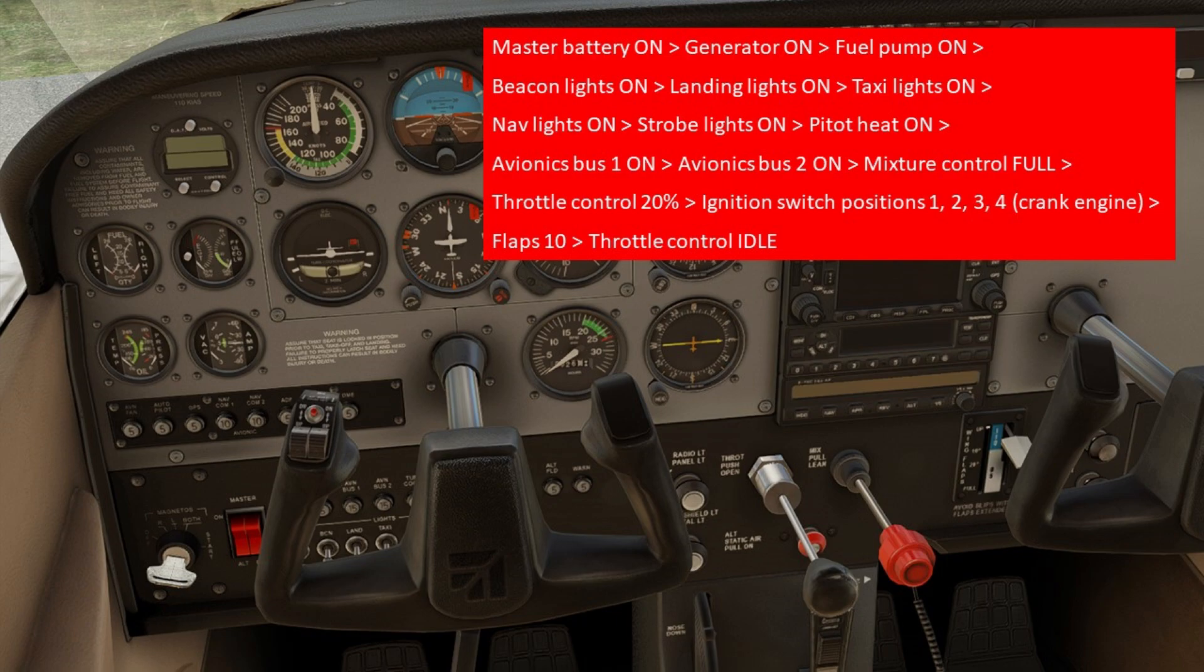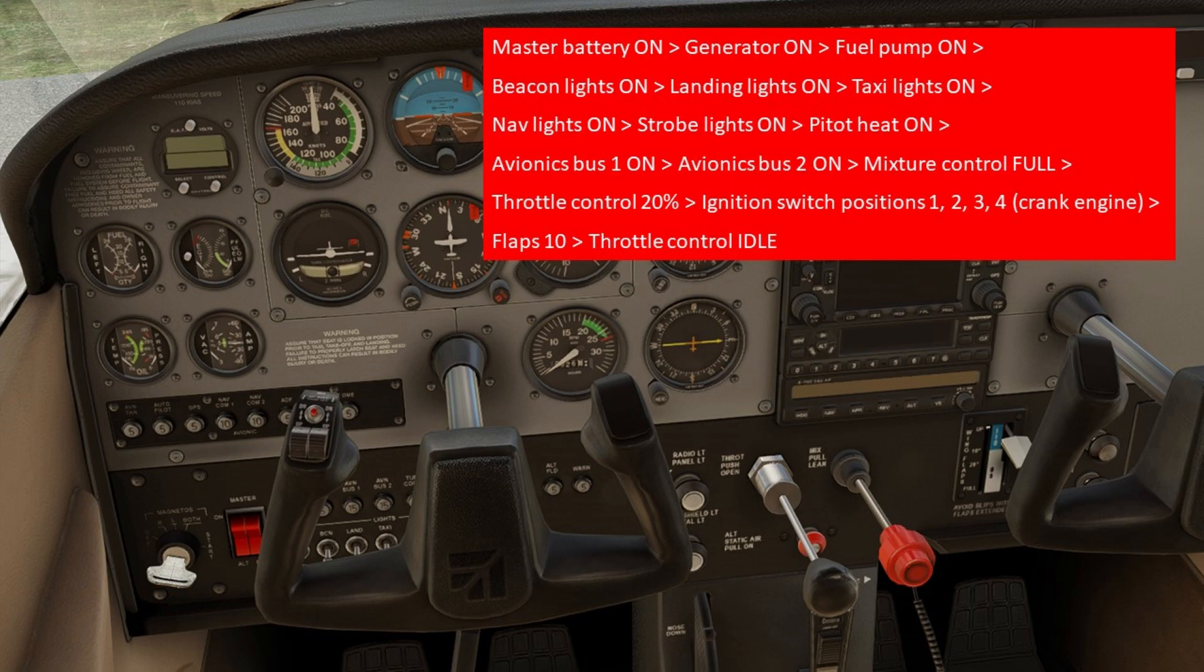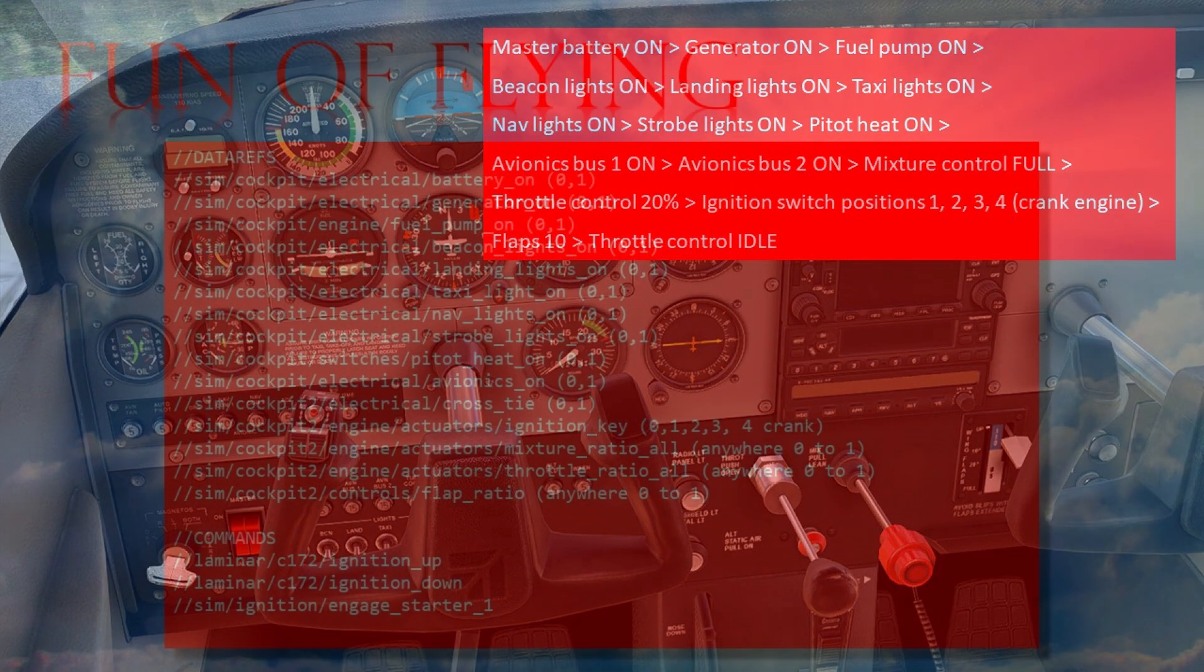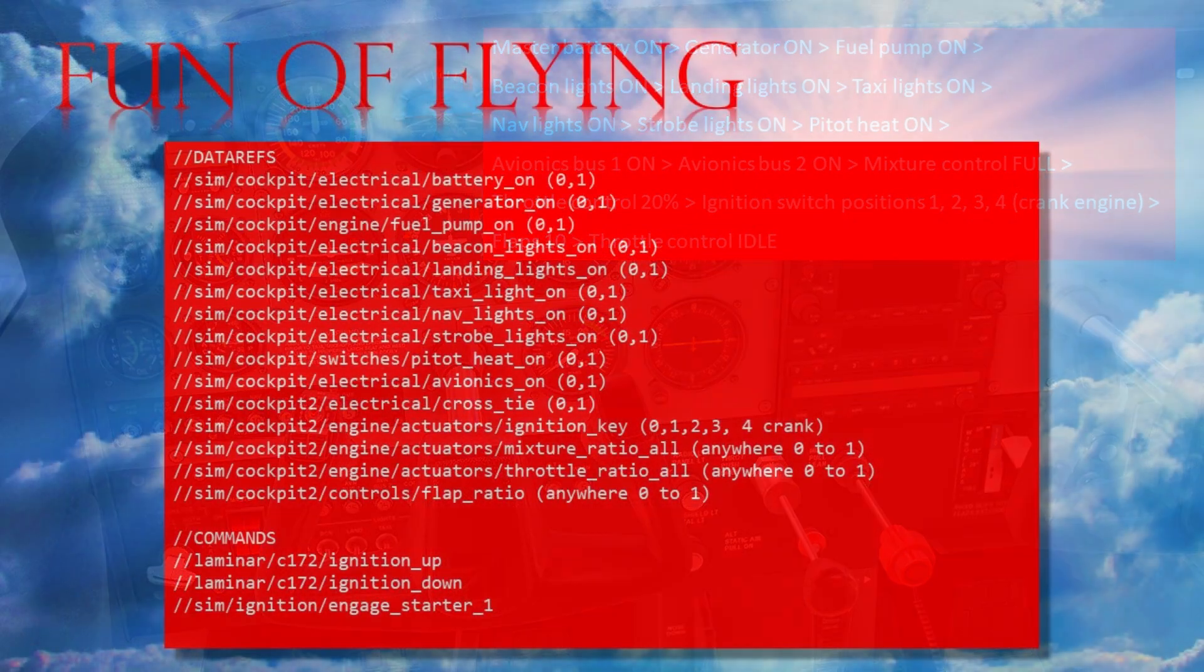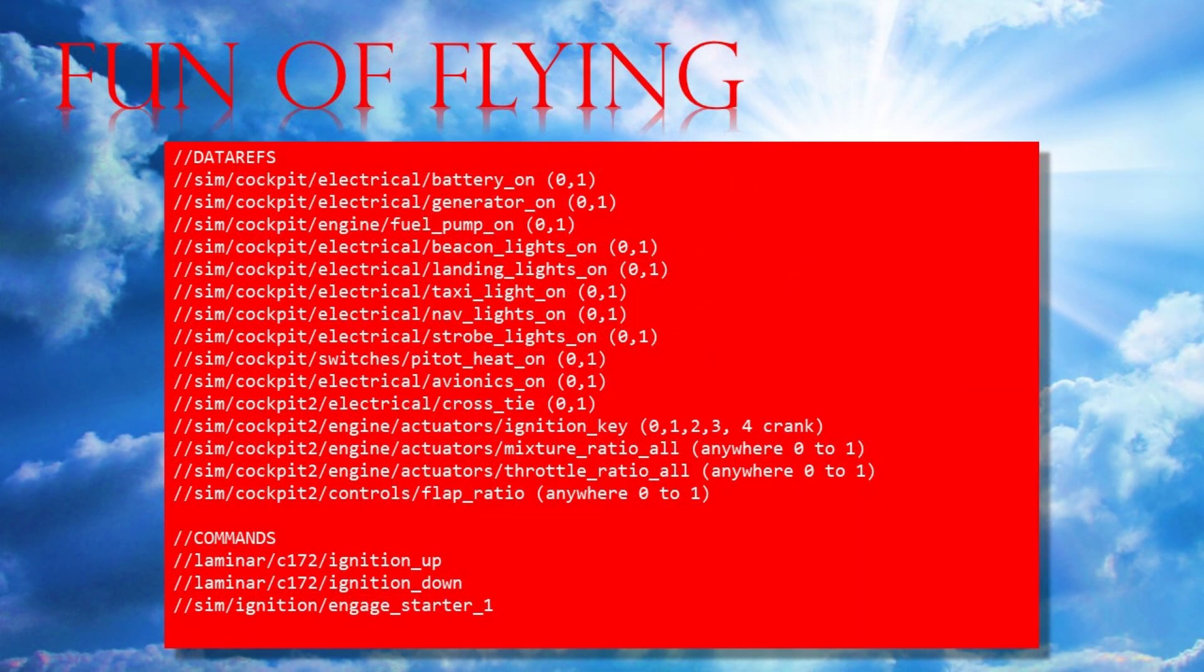For the purposes of the video, I will be slowing the process down slightly by putting a two-second delay between each event, giving you a better chance to register everything that happens when I show you the sequence running in the flight simulator. Before that though, I just want to run through the Arduino sketch code.